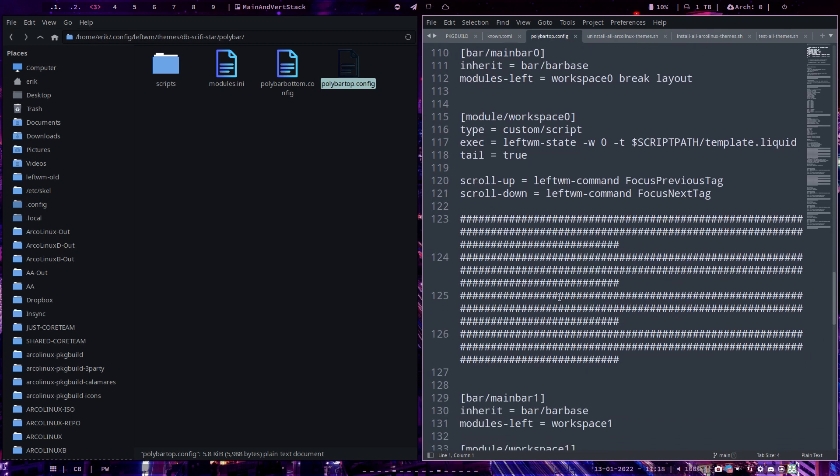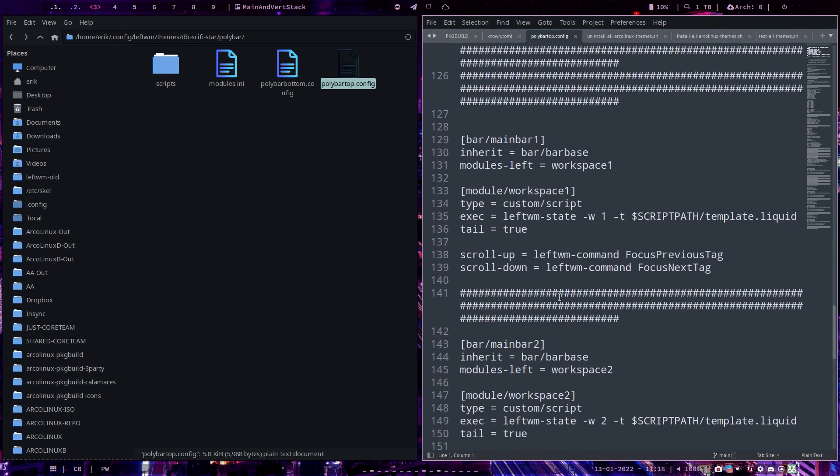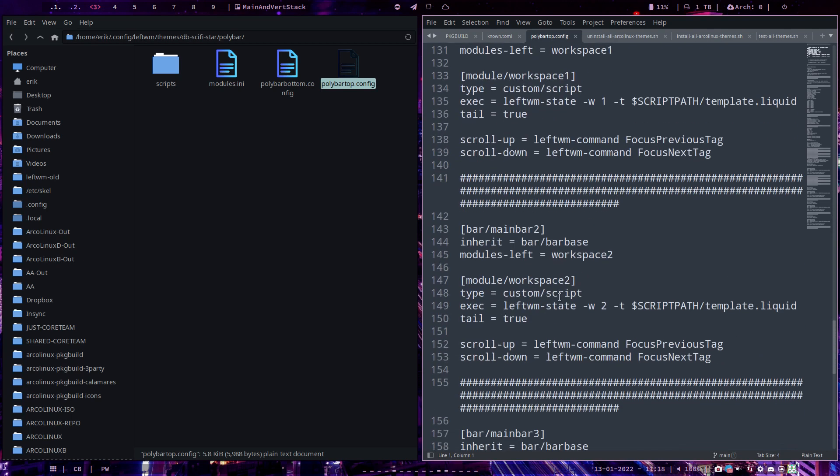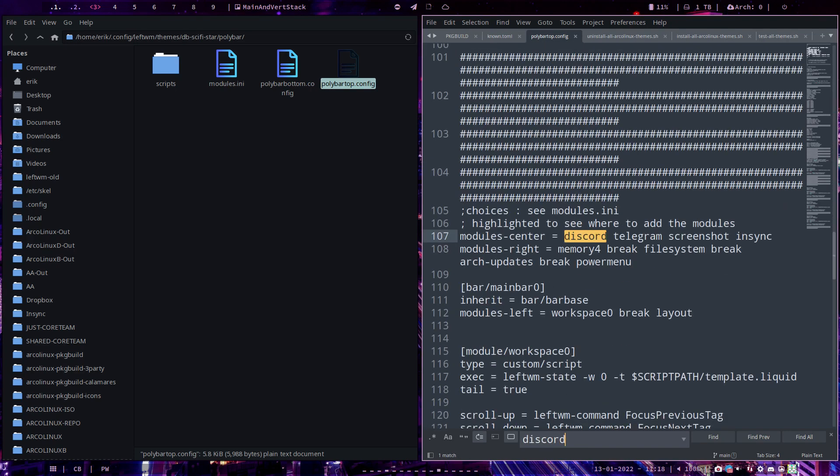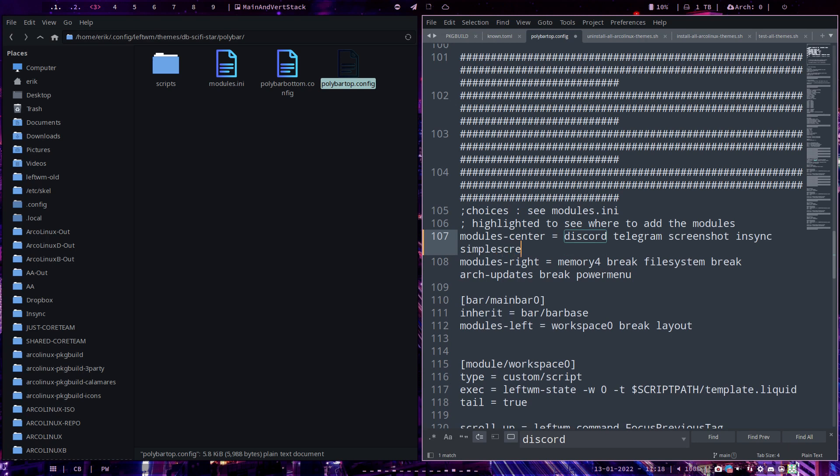Discord, is there a Discord? Discord, somewhere Discord. You're tired, Ctrl F and you say search me Discord, find me Discord. So in the module center, there's a Discord Telegram screenshot NSYNC. I would like to have the simple screen recorder.